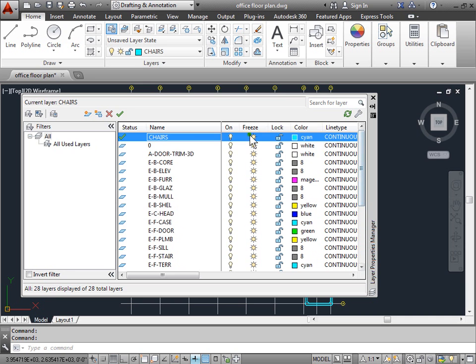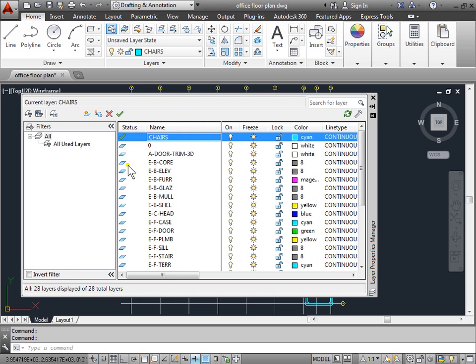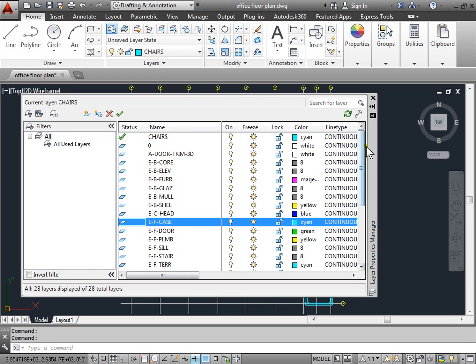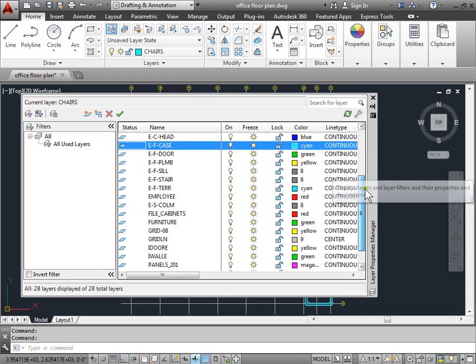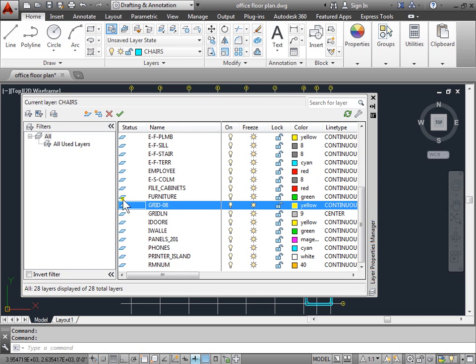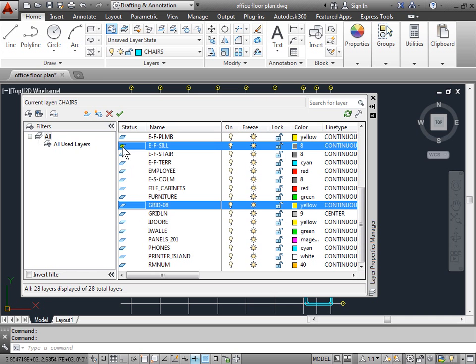So when you come to this status here and we look at all these icons, each of them is blue. All the way down. That indicates that there is an object on each of those layers. So if it's blue, it has an object. If it doesn't have an object, it would be gray.